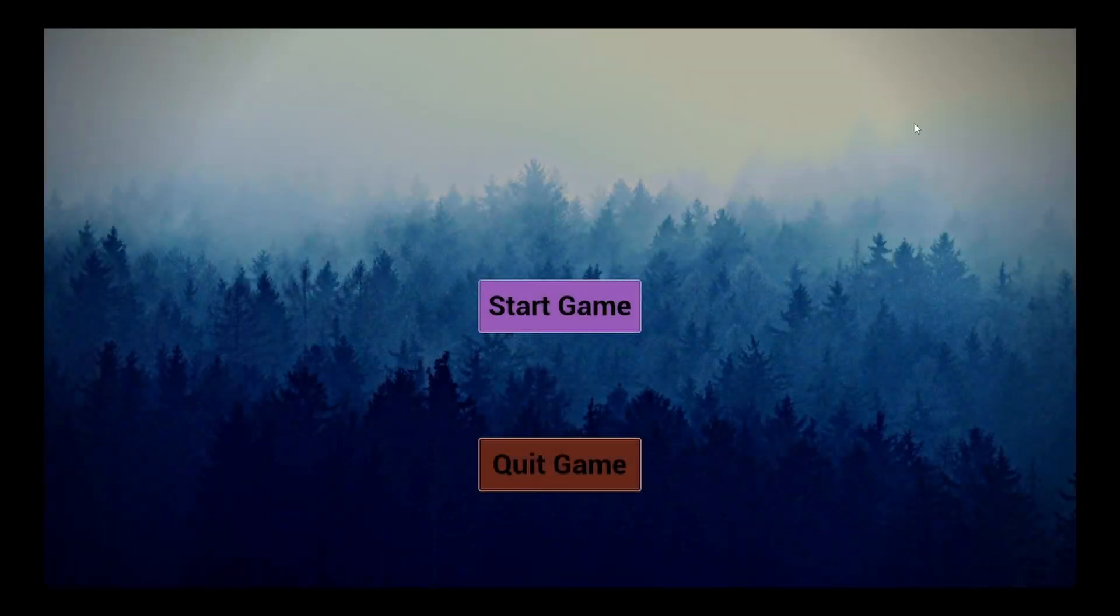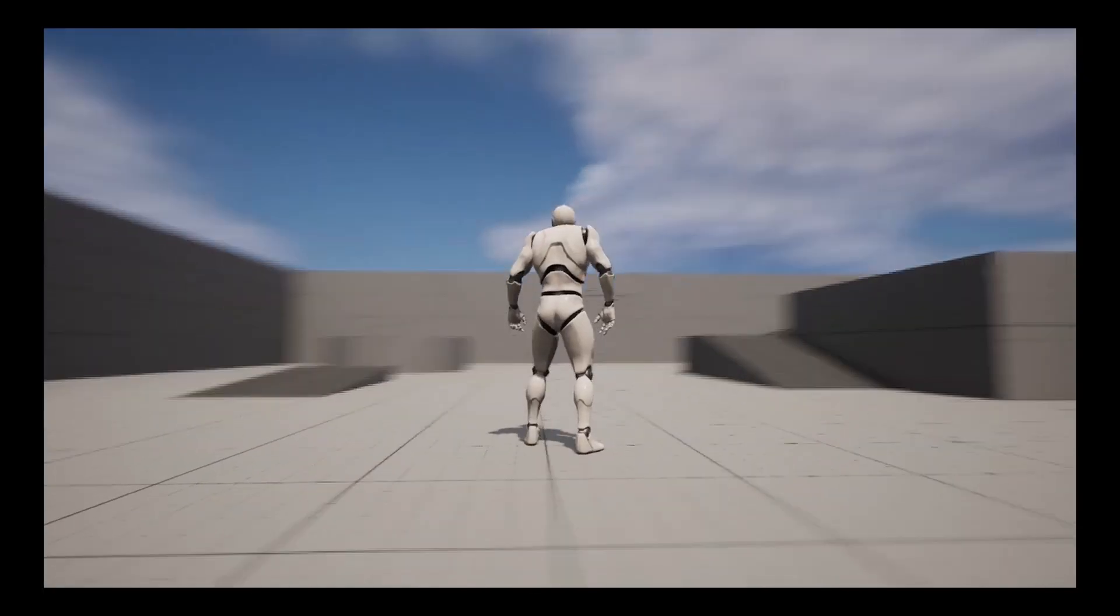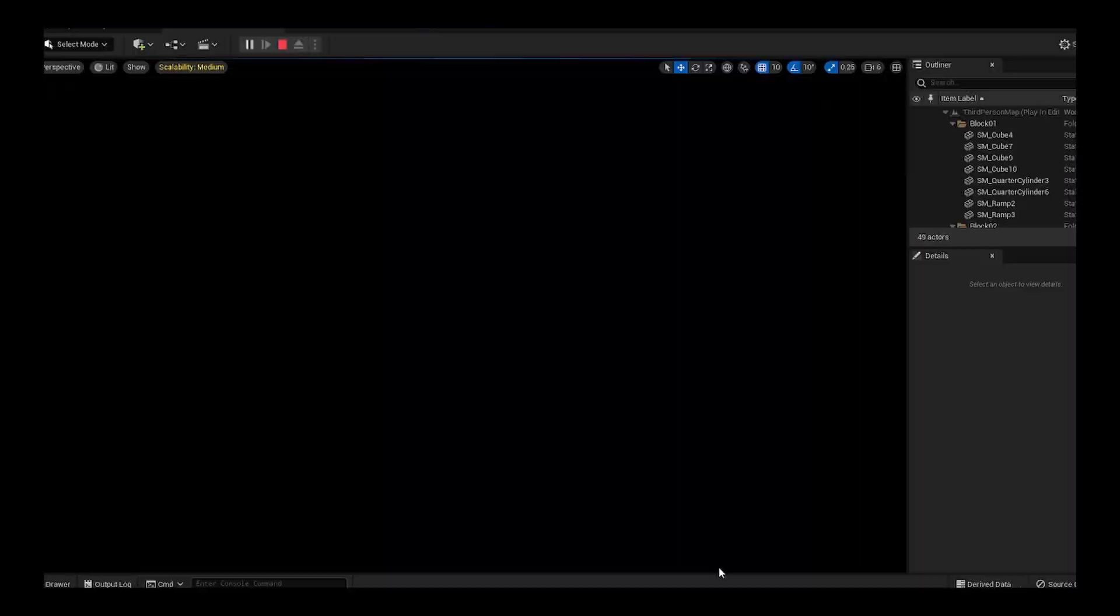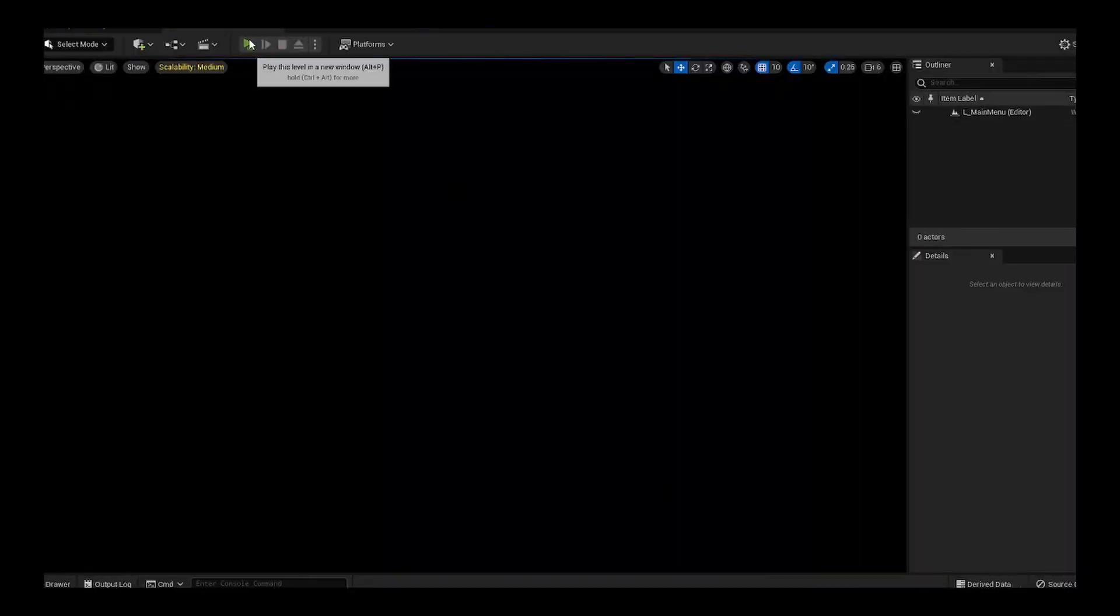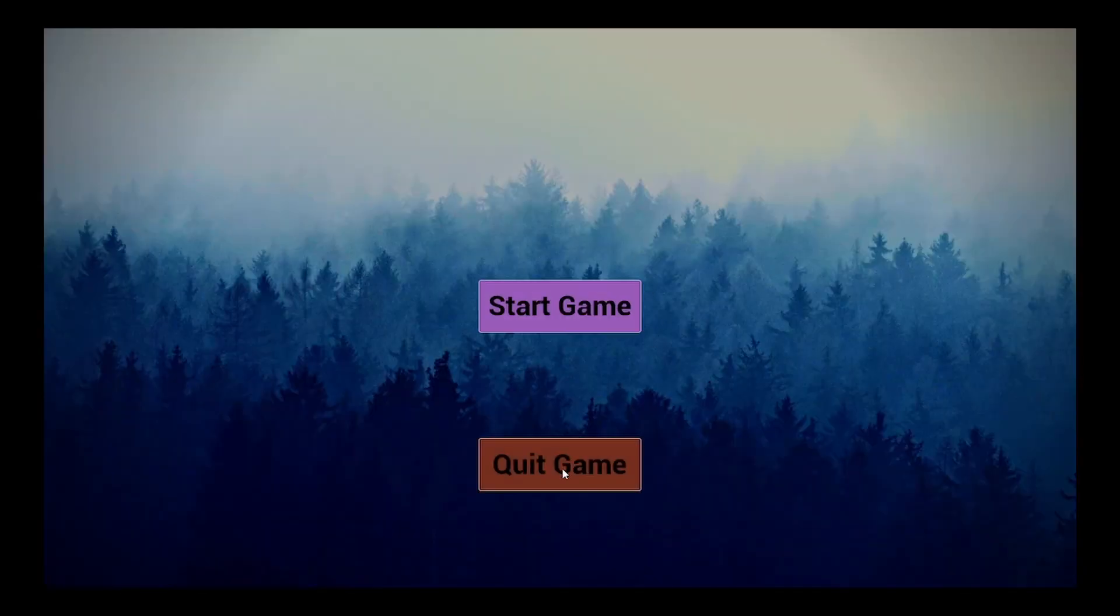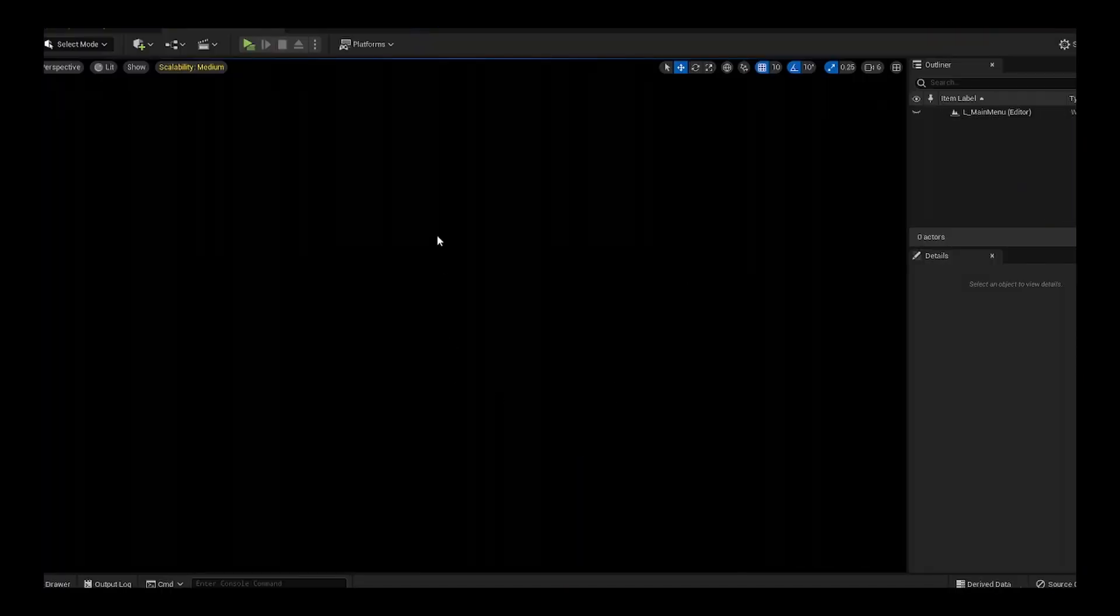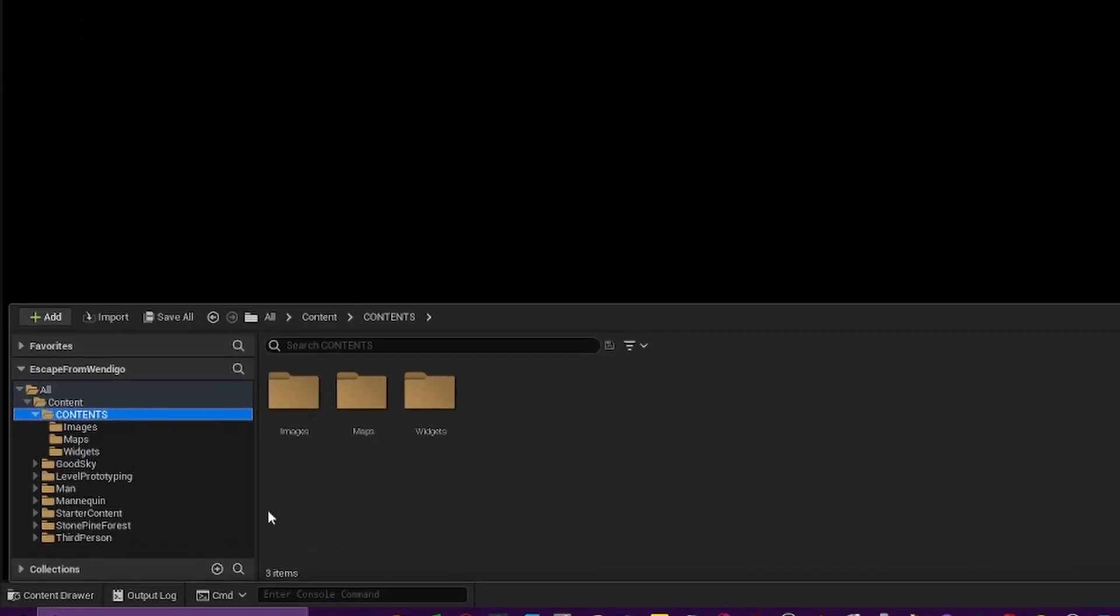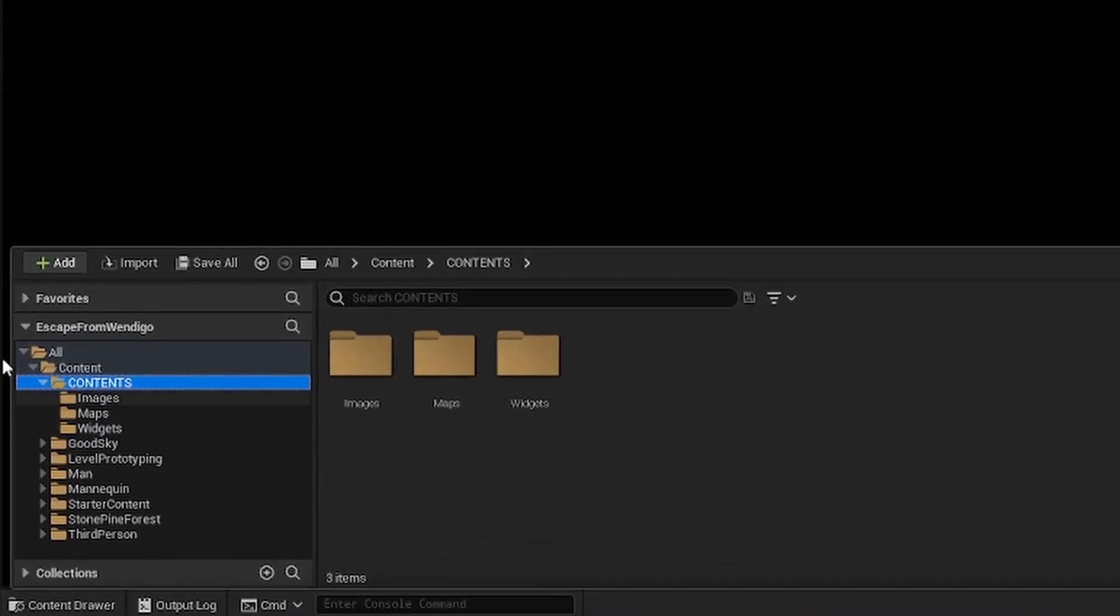So you want to make your own start screen just like this. Press the start button and you're in the game. You hit escape, go ahead and come up here, you hit the quit button and you're out of it. Well, I'm going to show you how right now.